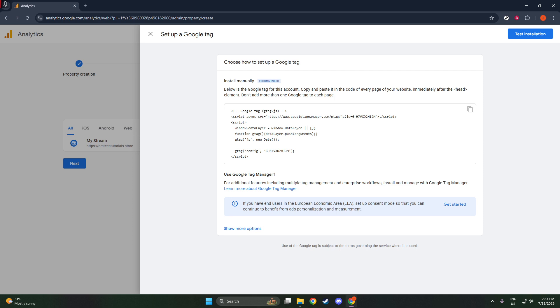And there you have it. By following these steps, you've successfully added your website to Google Analytics. Now you can start tracking visitor interactions and gain valuable insights to improve your online presence. Thank you for watching and remember to check back for more helpful guides on optimizing your digital strategies.